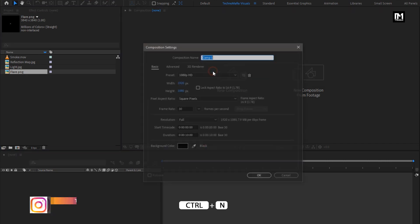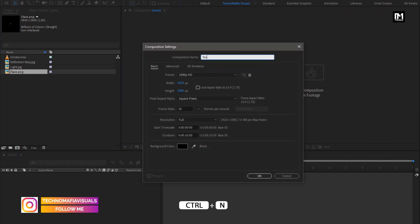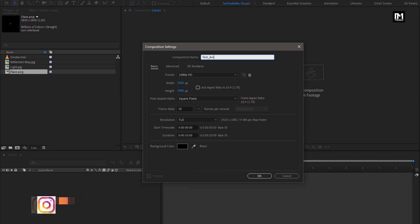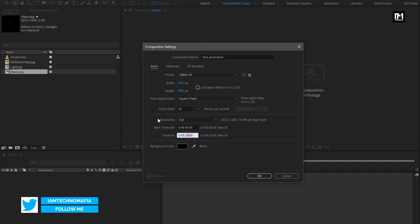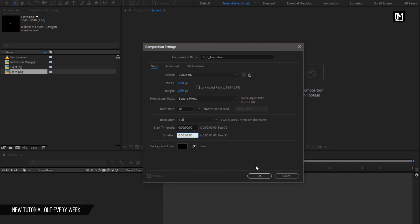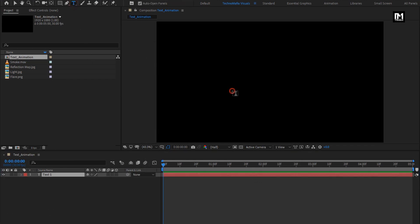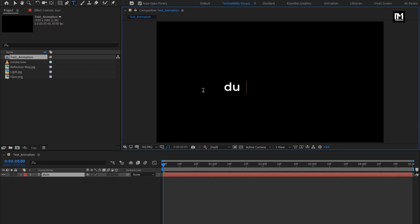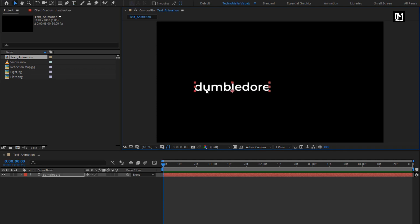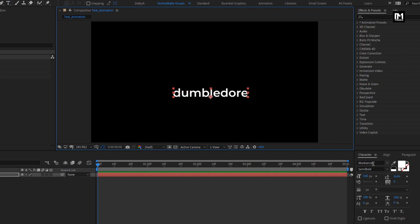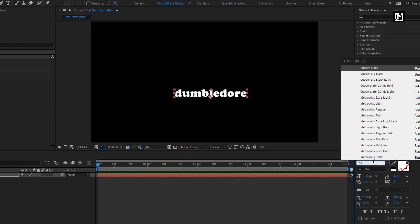Create a new composition. I will name it as 'text animation'. For this composition, I will set the time duration to 5 seconds. Perfect. Now let's add the text. Here you are free to add any text of your choice. Here I will be using the Optimus Princeps font family.